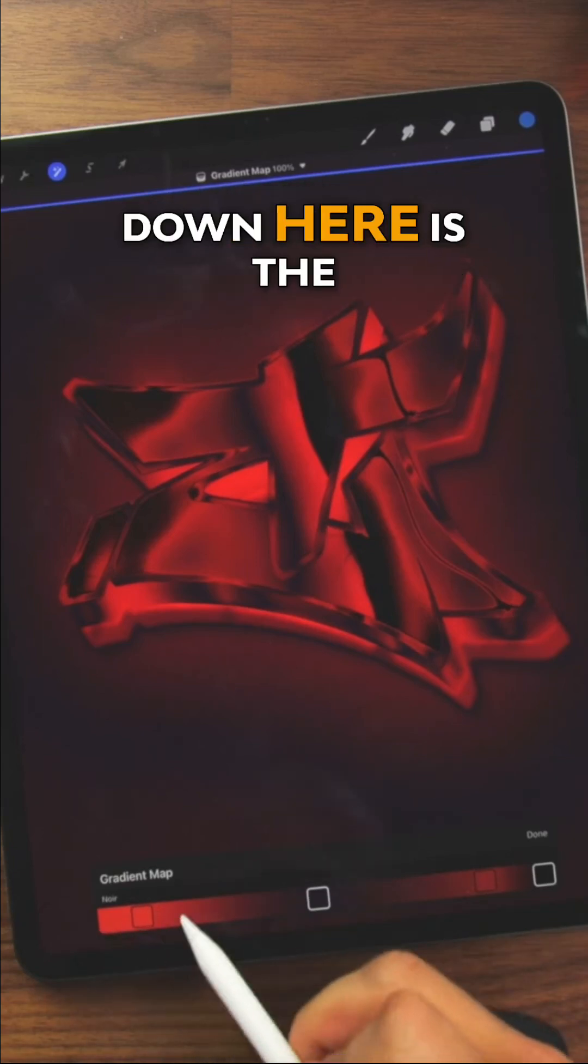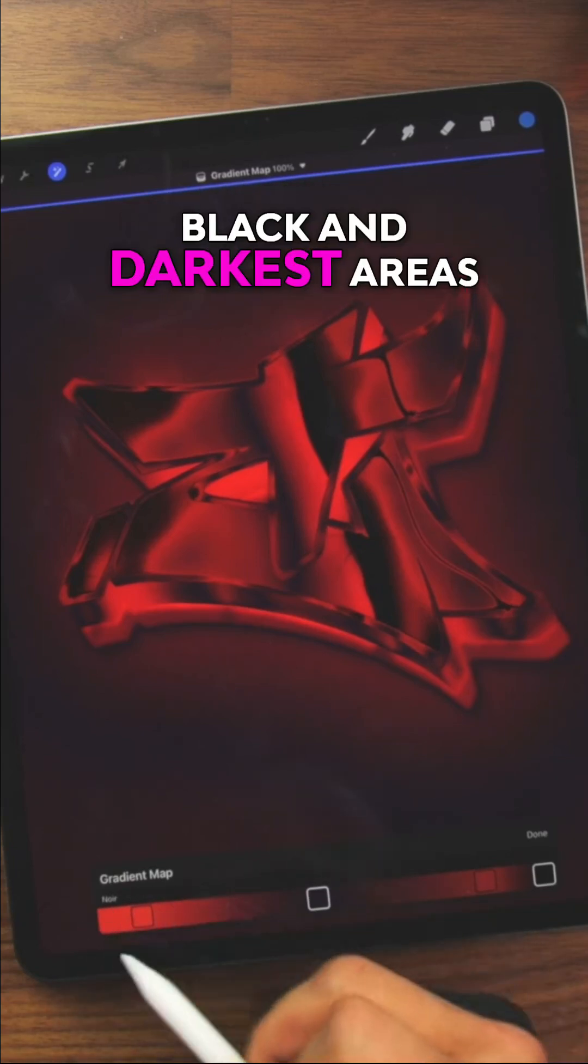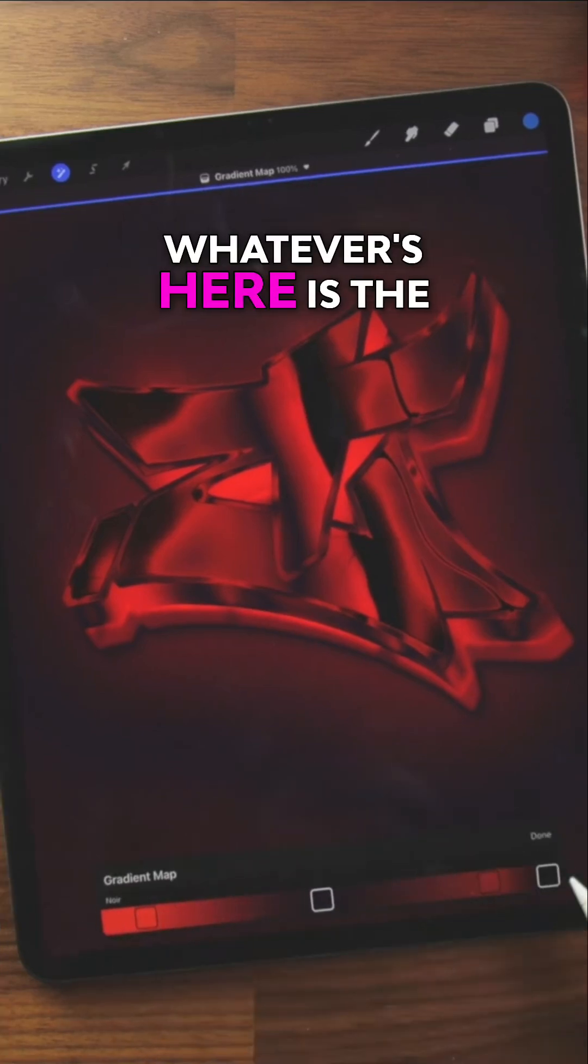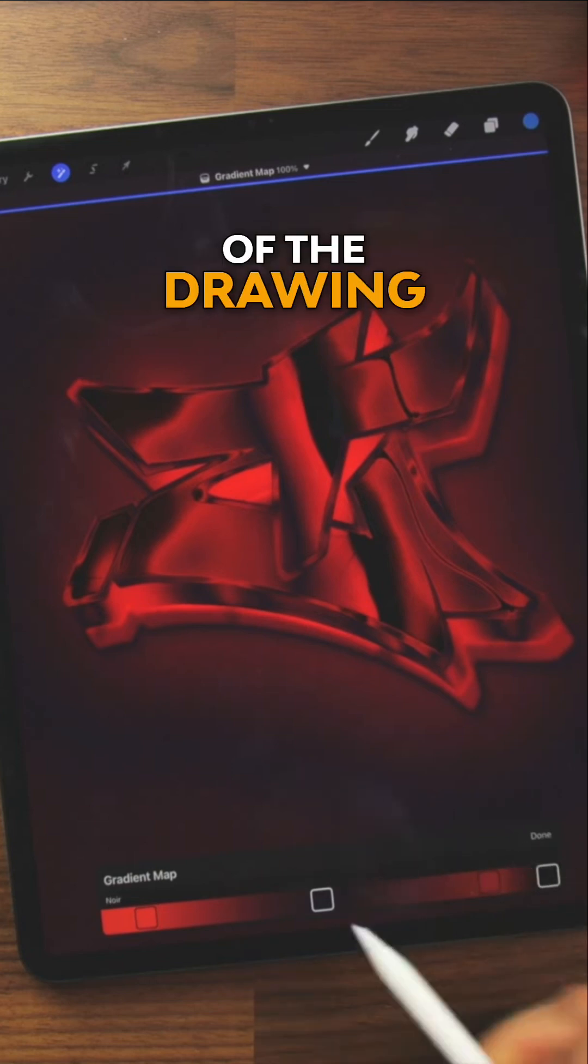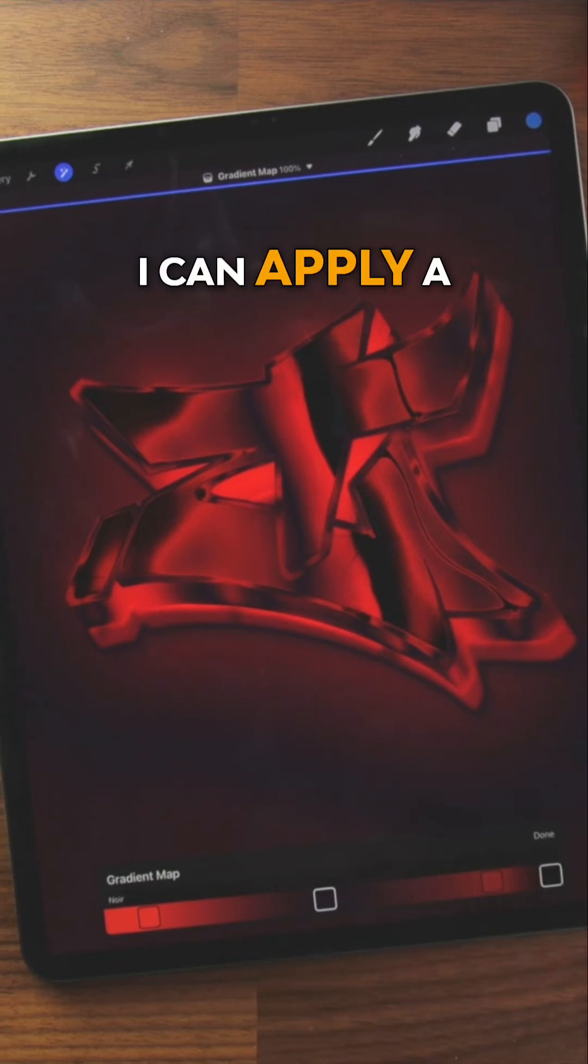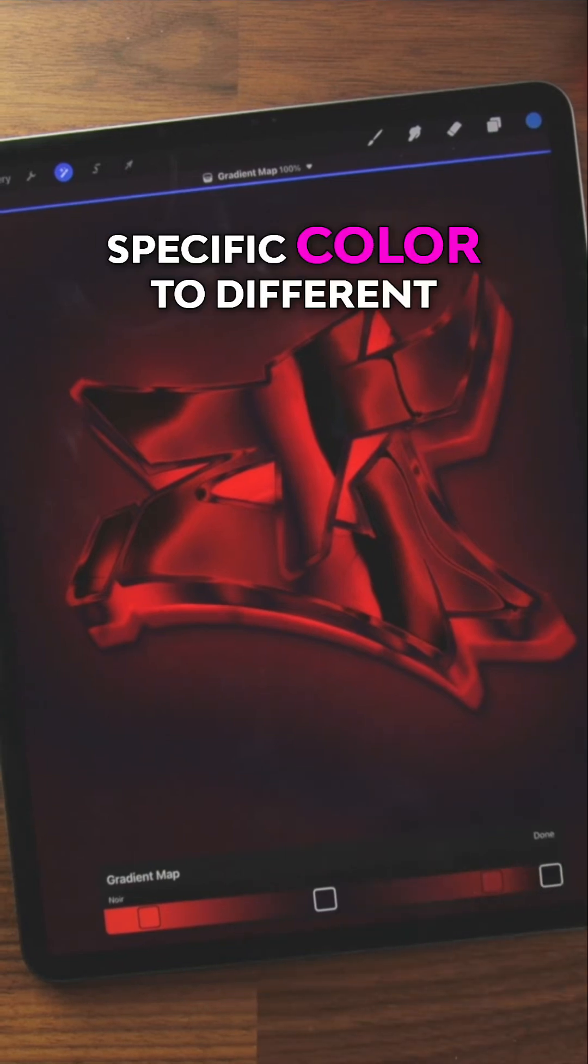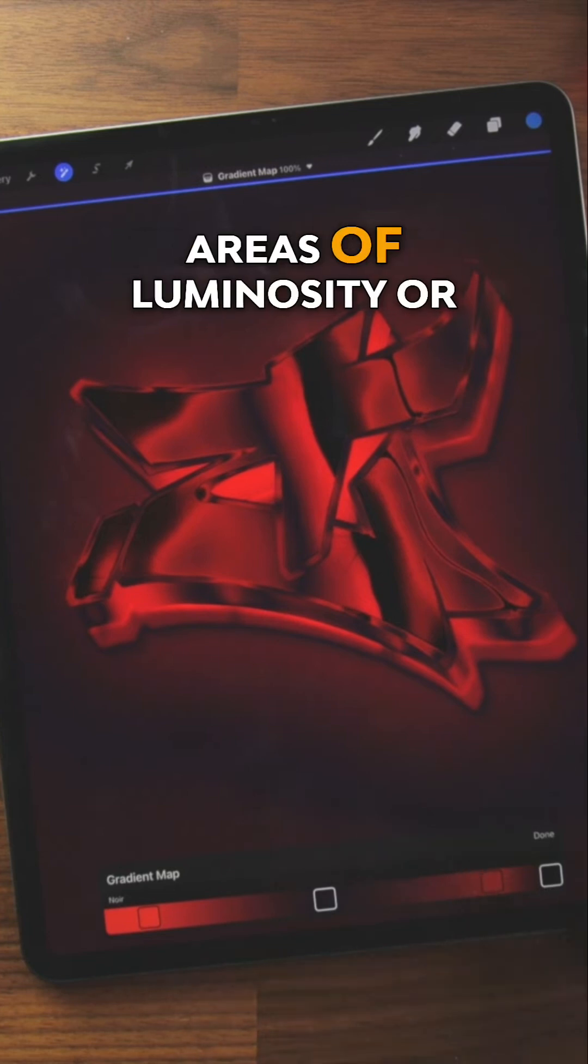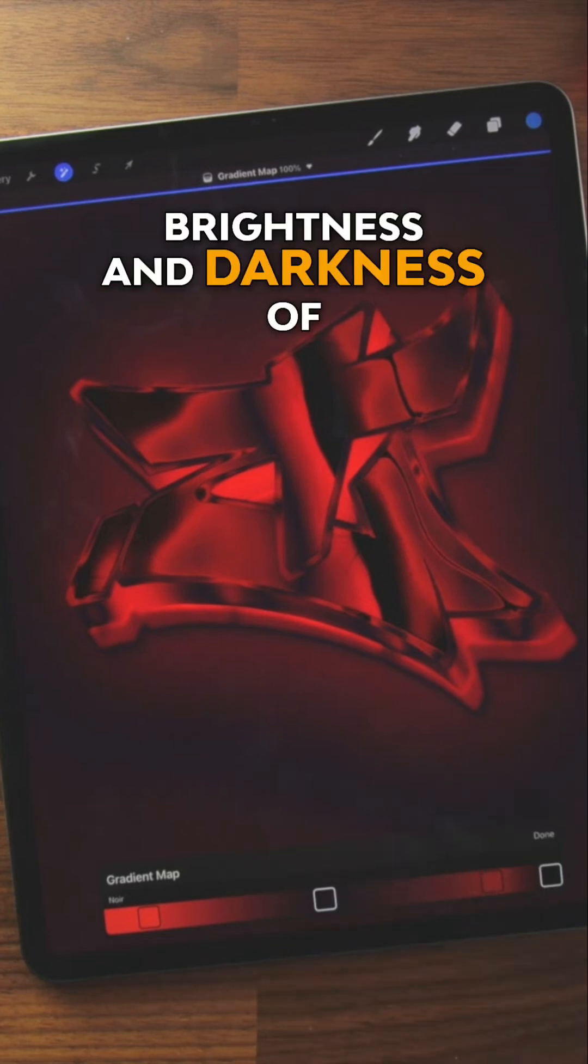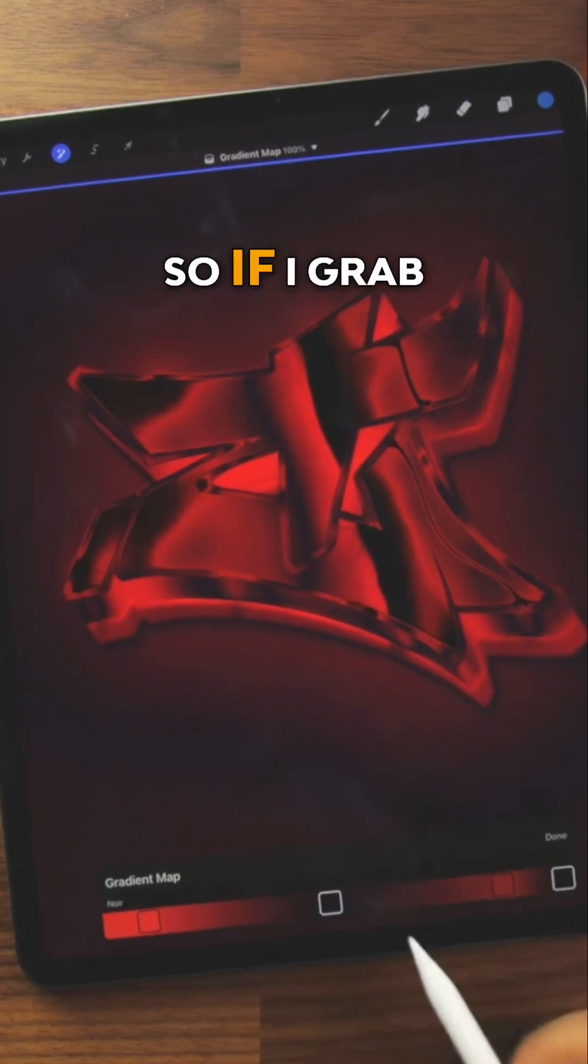Think about whatever is down here is the black and darkest areas of the drawing. Whatever's here is the white and light areas of the drawing. So with this gradient map, I can apply a specific color to different areas of luminosity or brightness and darkness of my image.